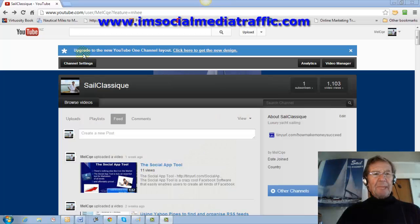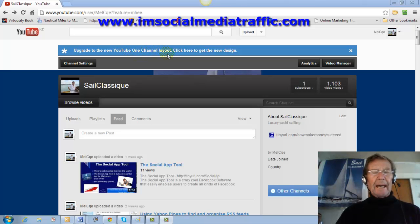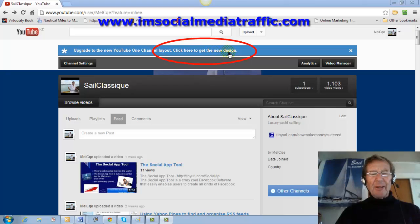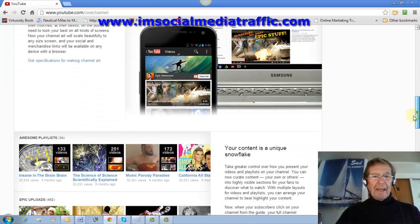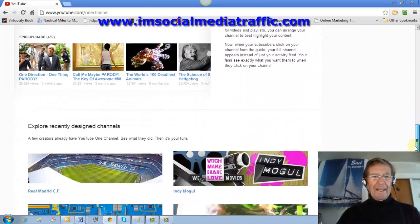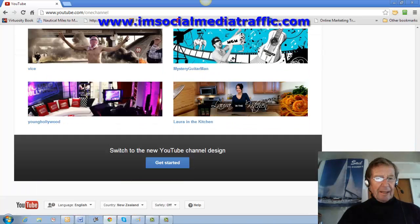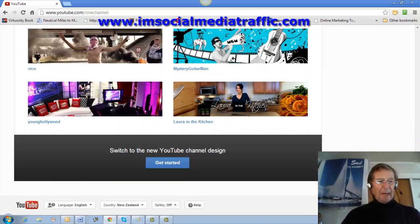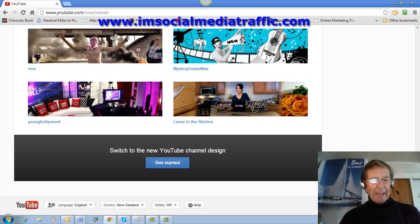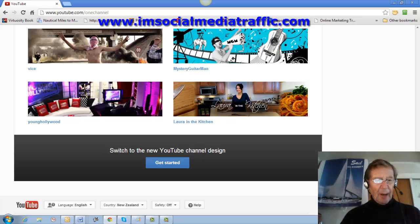I was confronted with the upgrade to the new YouTube one channel layout and the click here to get the new design. It looked fairly onerous and the recommendation was to get it made by a professional. But I found a way to create my own quickly with what I had at hand with my own pictures.